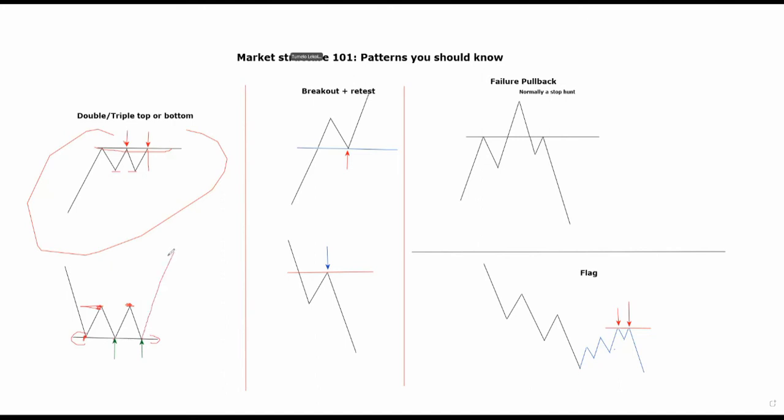Also a breakout retest: you're in an uptrend, you get to this level over here, it's your resistance, you break it, and then you're going to retest it as support. This normally occurs on minor levels. We've talked about it a lot of times, and the opposite is true when you're in a downtrend.